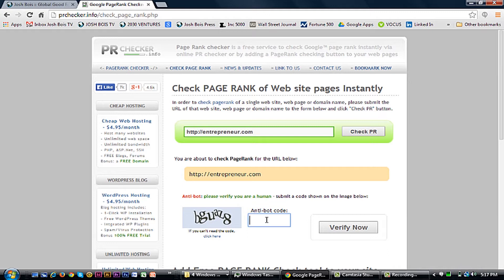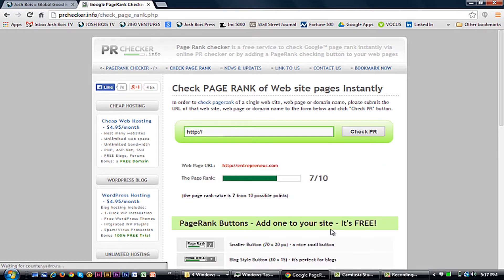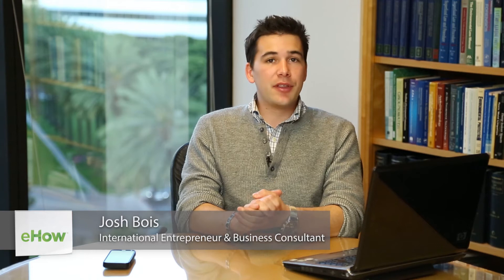I'm Josh Bois from 2030 Ventures, and today I'm going to explain to you a little bit about how to check your Google ranking for free. Although Google technically disabled the ability to check your direct ranking in 2005, and unless you got a key from them that you can still use, there are still a few ways to check the rank of your website.